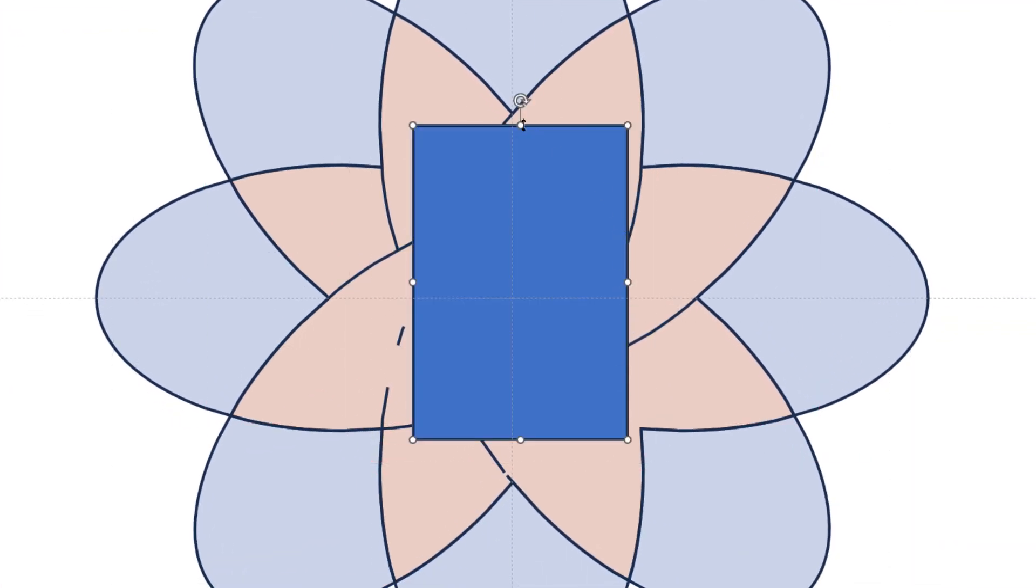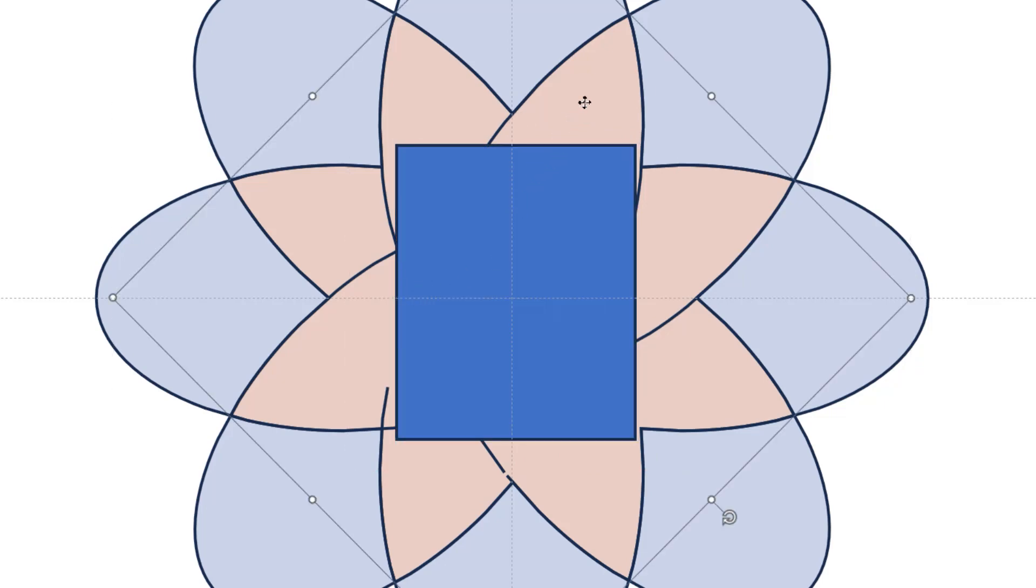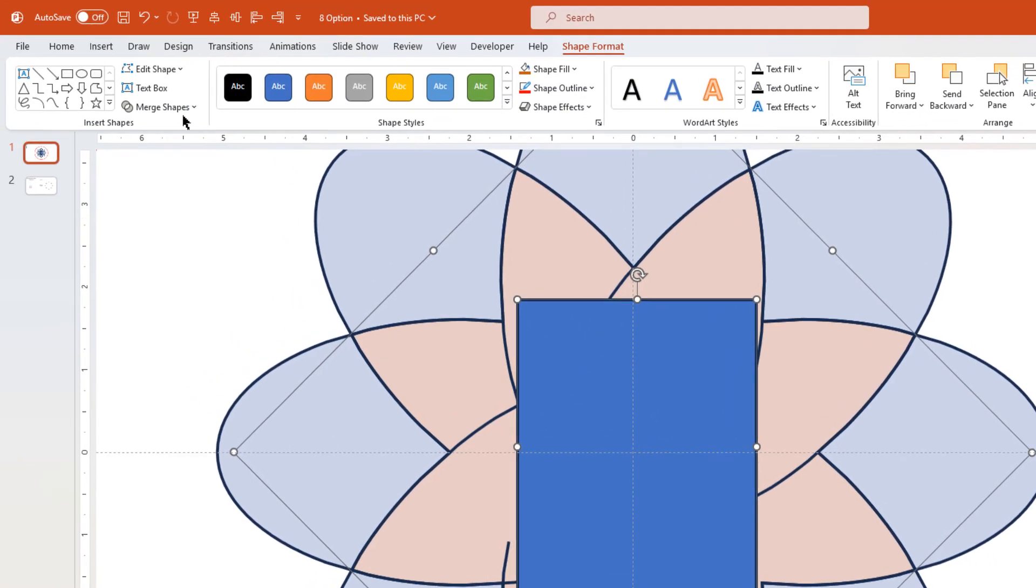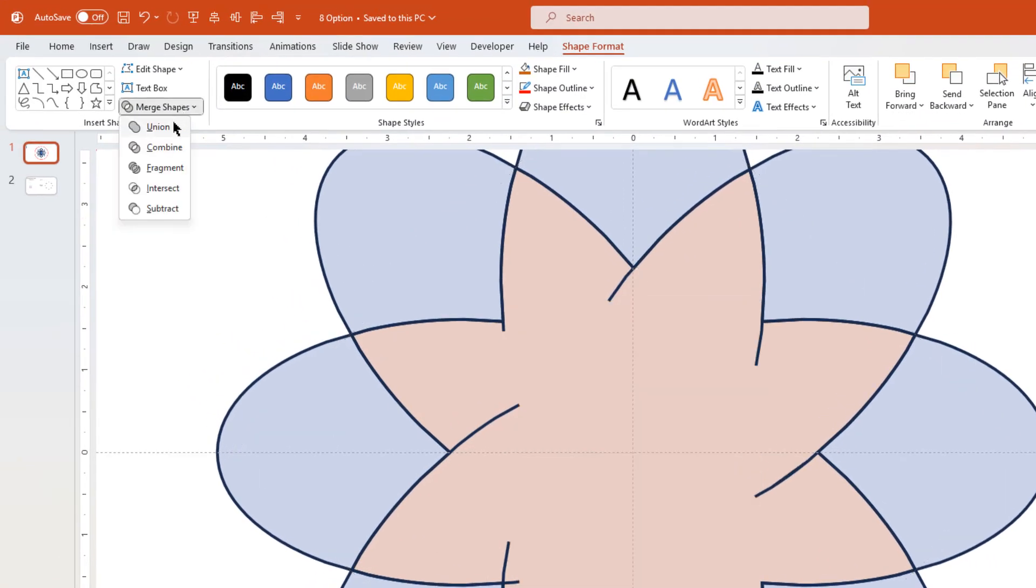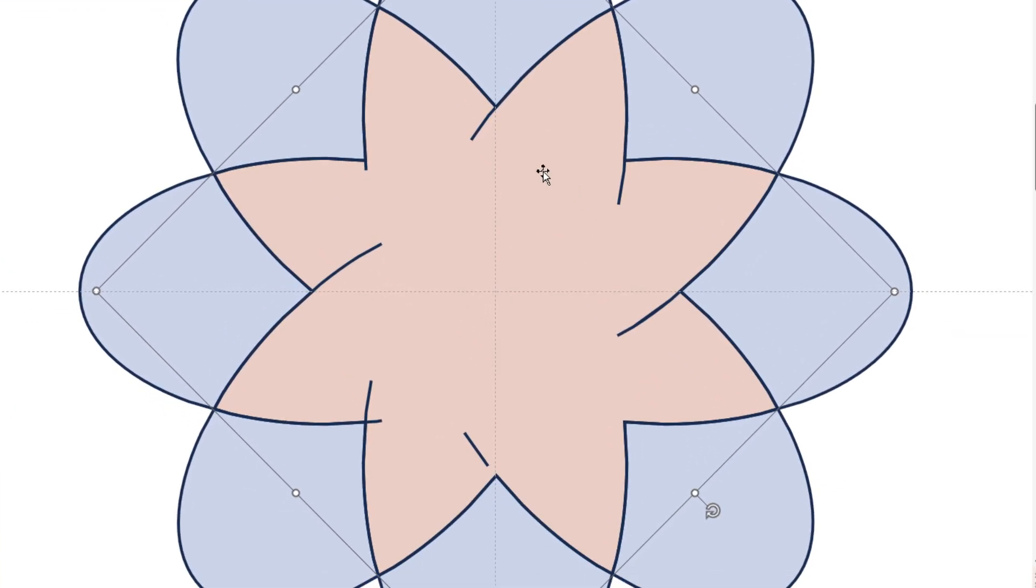But make sure this rectangle shape remains within the outer boundaries. Next select the middle shape and this rectangle shape, and then union them together. Now you can see, all these additional lines are removed.